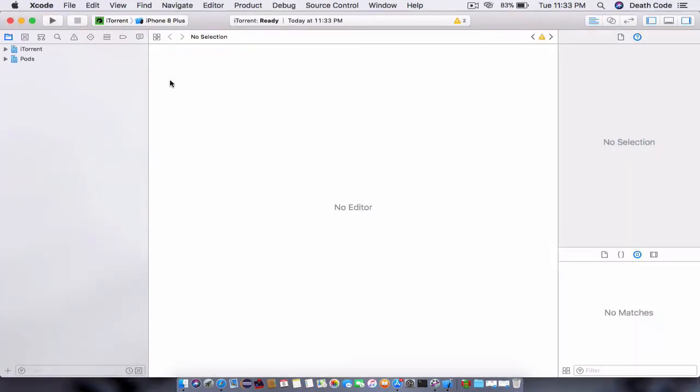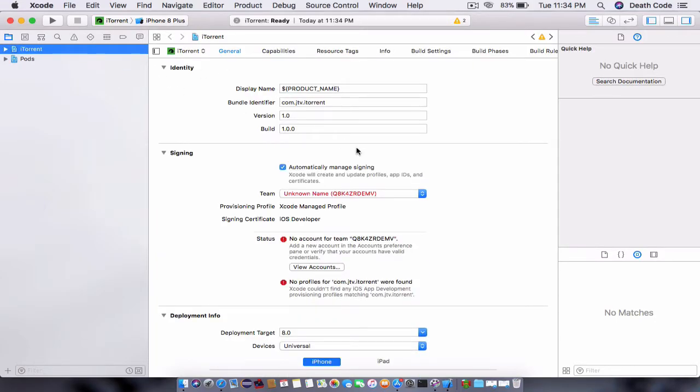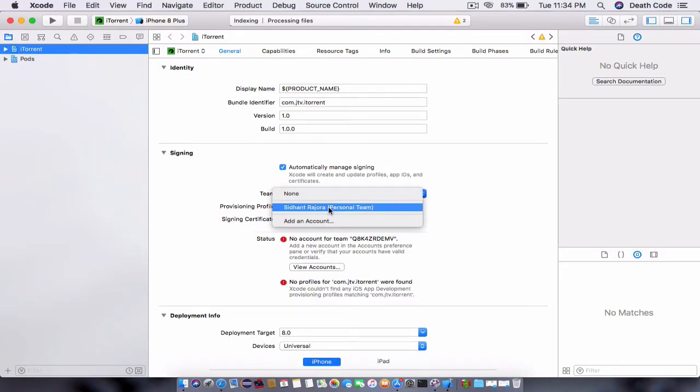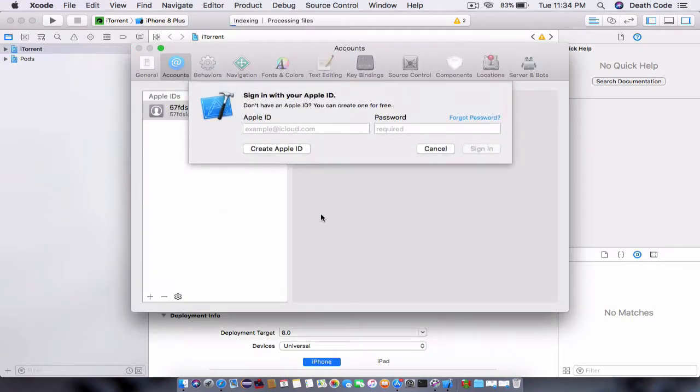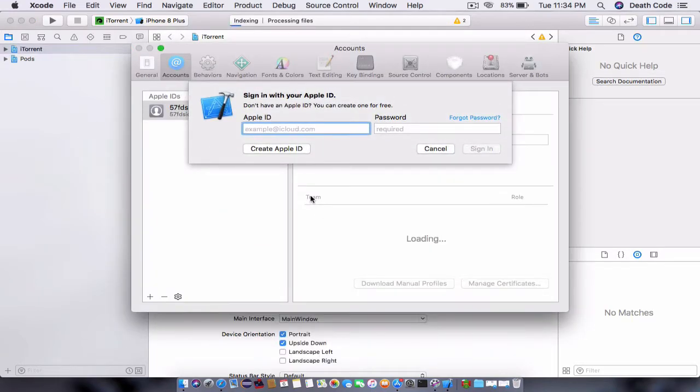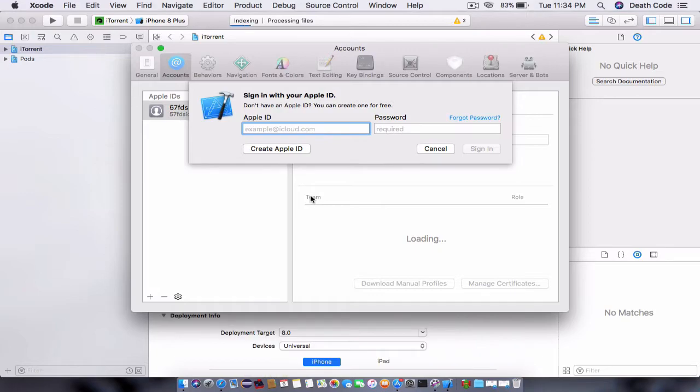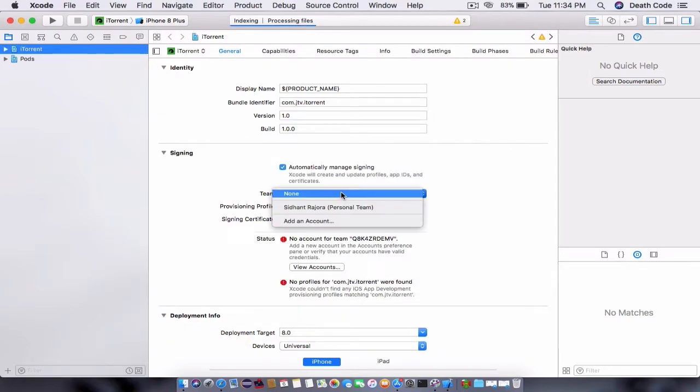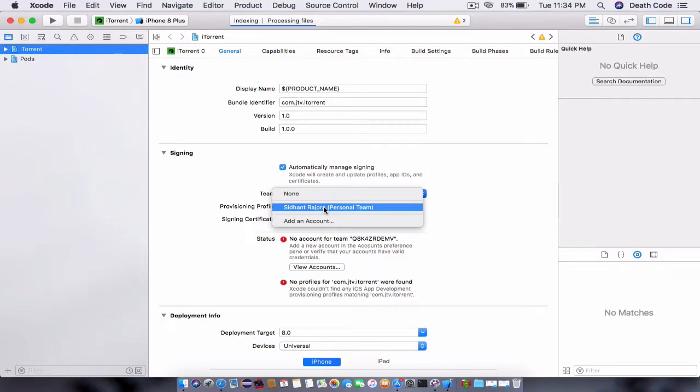Once it is open, you need to do one most important thing: click on the iTorrent, and you will see that there is unknown team name. Just click on add an account if you do not have any iCloud account or Apple ID added. Just add your Apple ID and sign in. If you click on team, you will see my name or your name. Just choose this name.